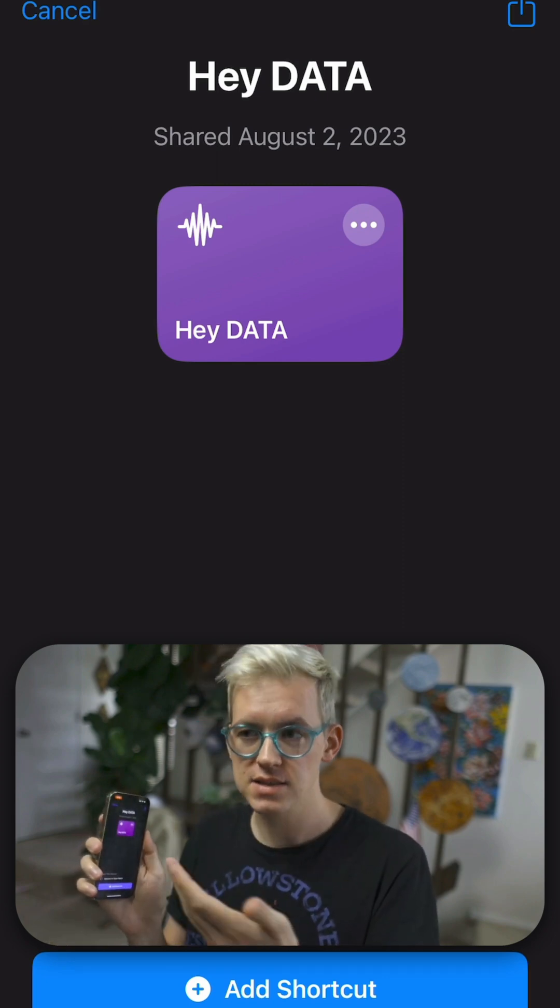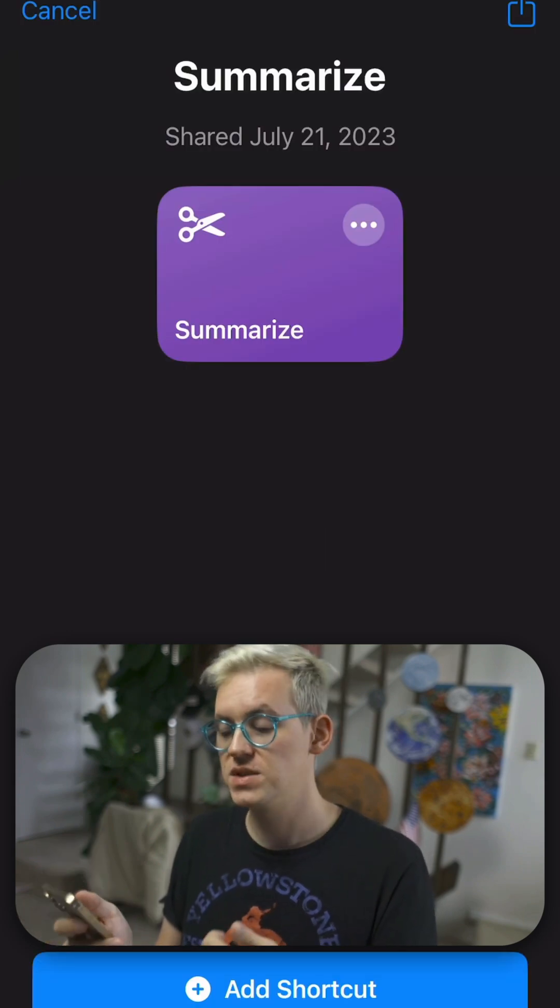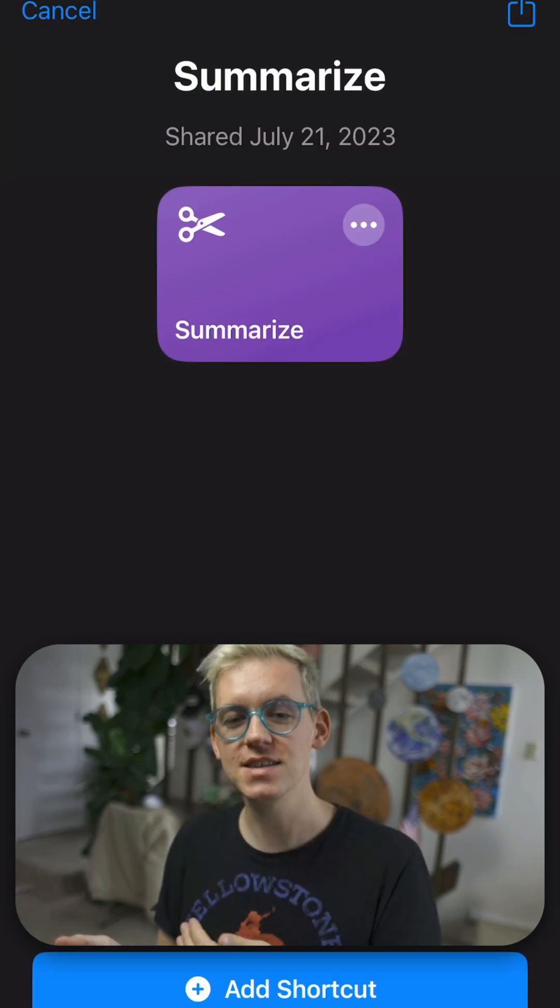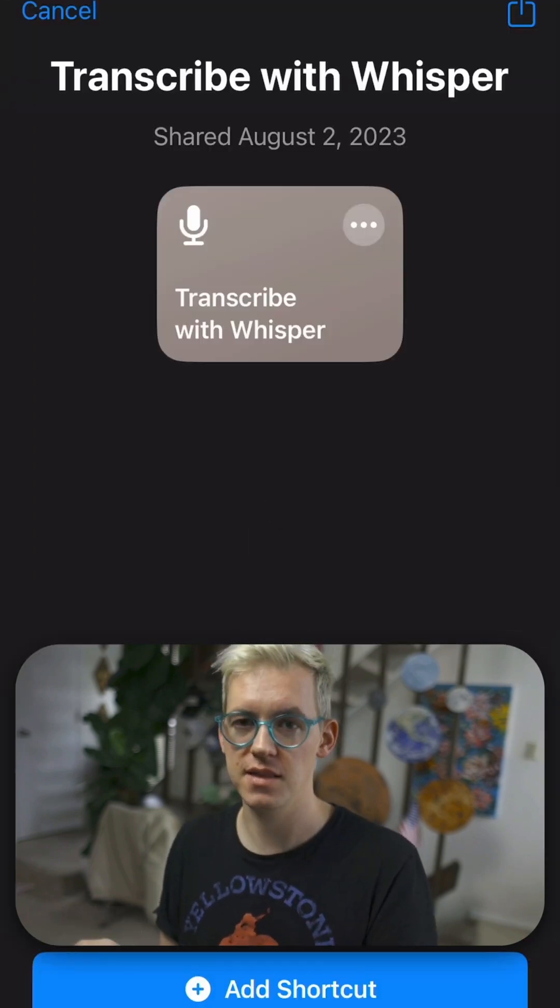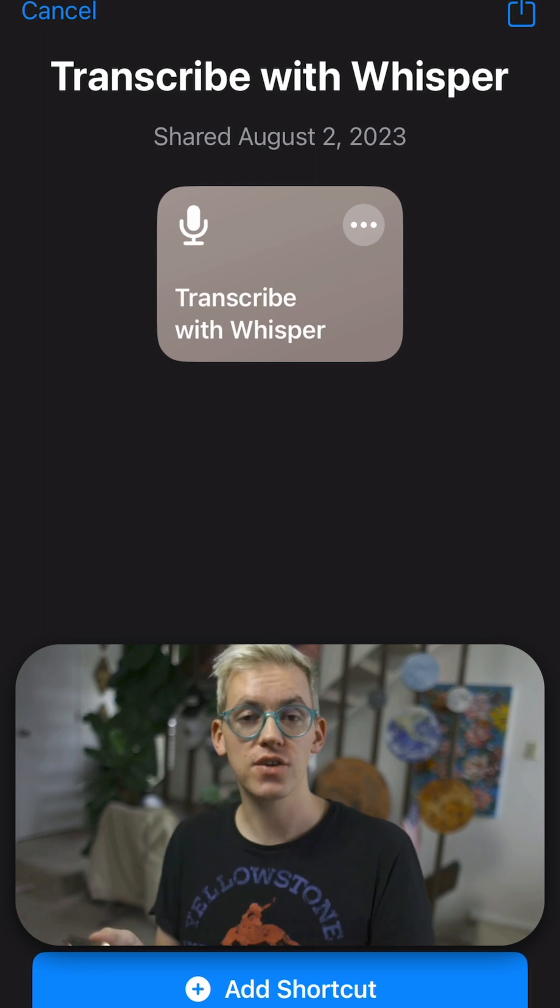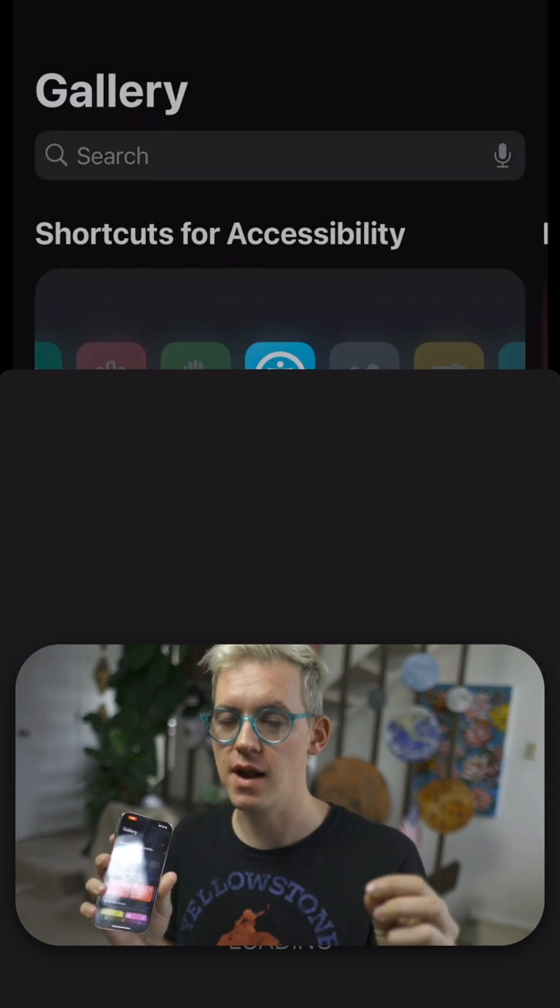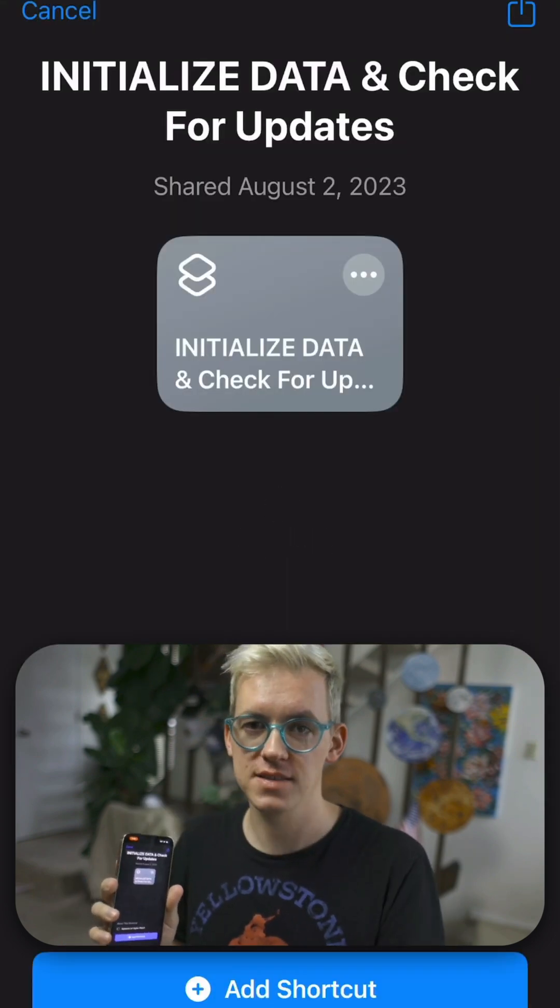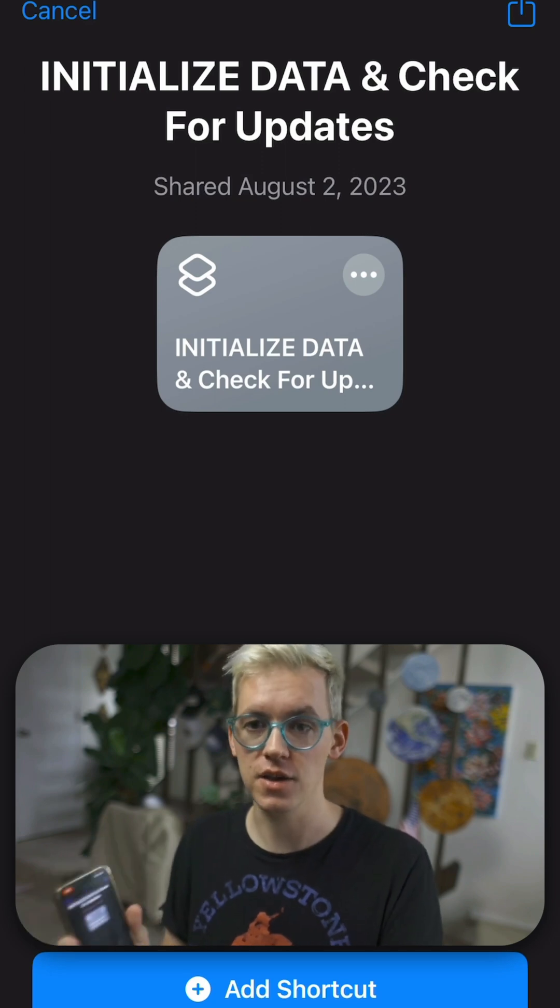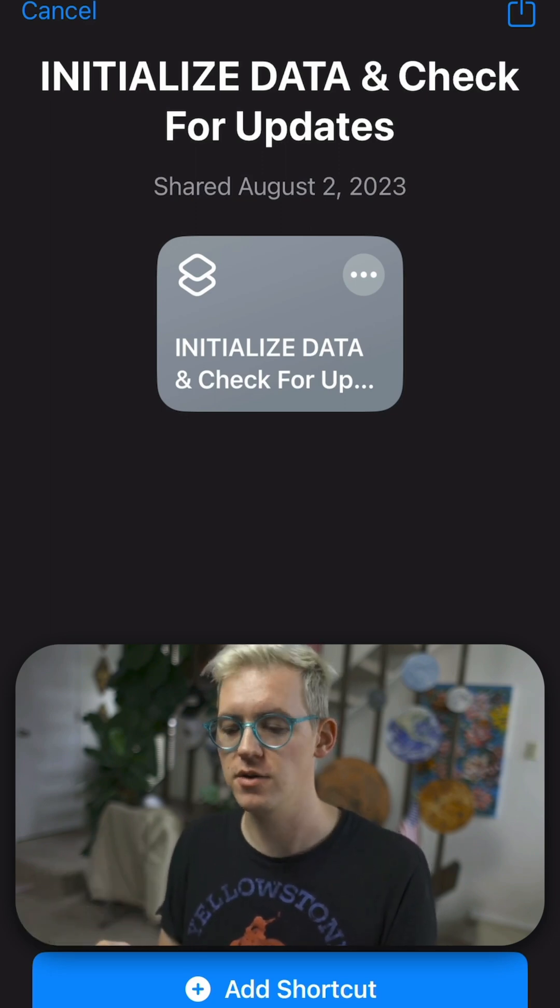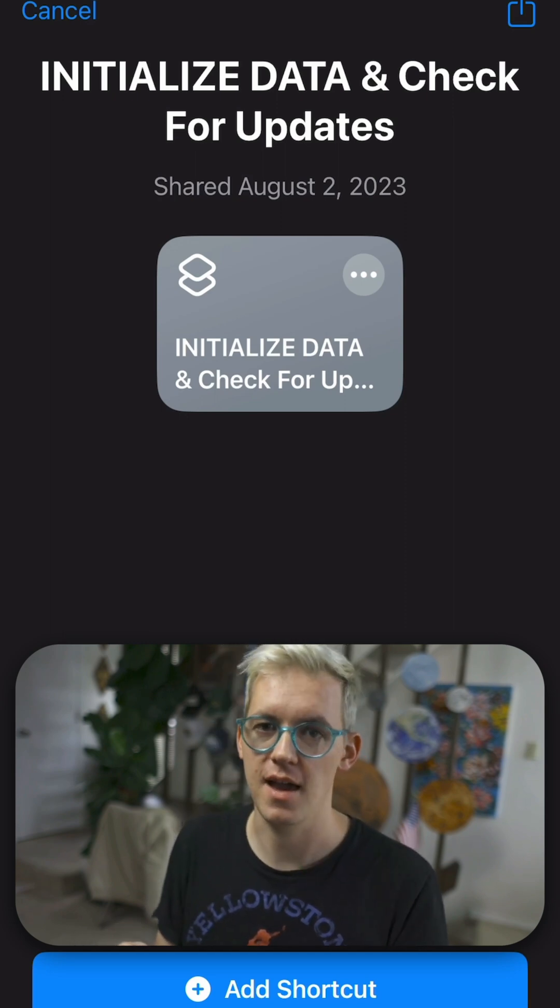HeyData is like using Siri. It lets you talk to Data. Summarize is pretty self-explanatory. This is used during initialize to summarize your responses, but you can also use it to summarize anything into one line. Transcribe with Whisper is a shortcut that allows you to transcribe any audio file into text. And that's what shortcuts like HeyData use. They use that shortcut to make audio text and then feed it to the AI.